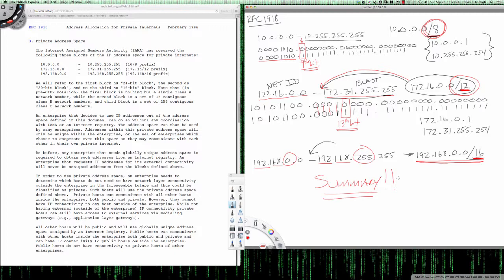That concludes this video tutorial on RFC 1918 and why you see the address ranges represented as you do. I hope this clears up any confusion and answers any questions you had regarding RFC 1918 private addresses and why they are depicted the way they are in the RFC as well as the Cisco Networking Academy text. Have a great afternoon.